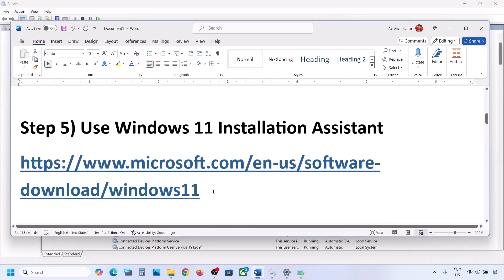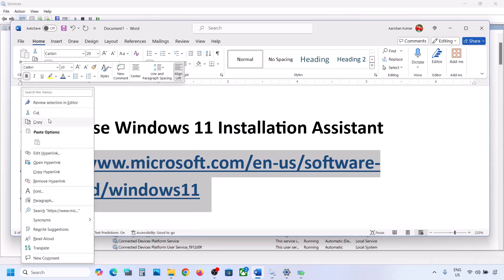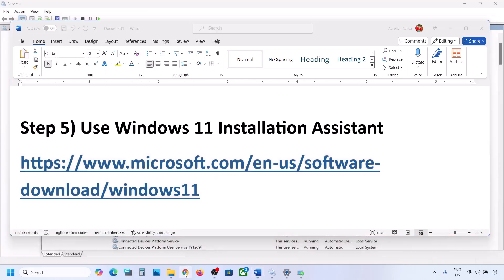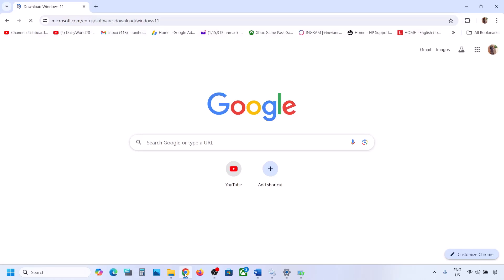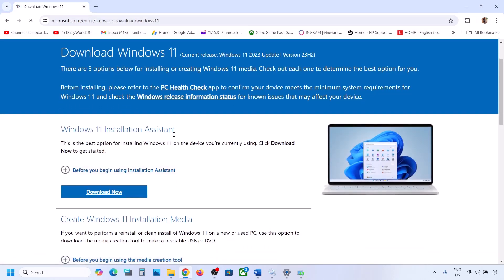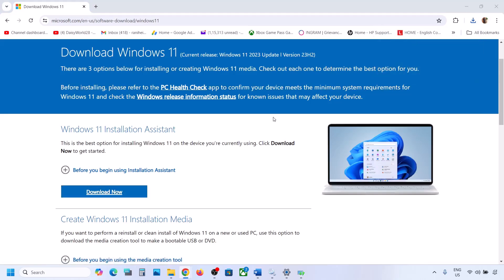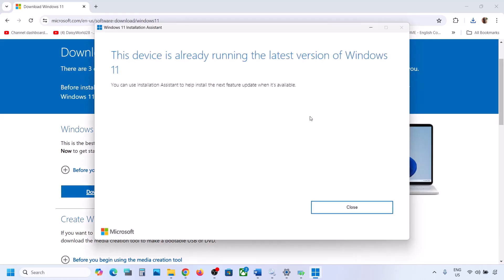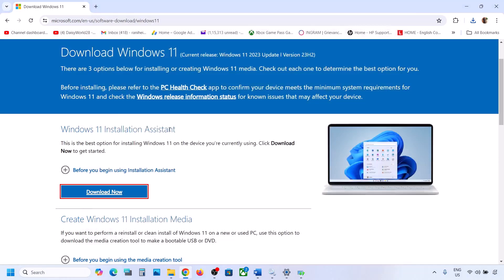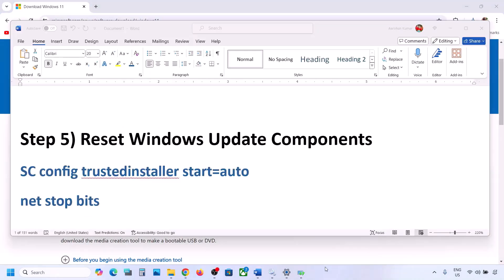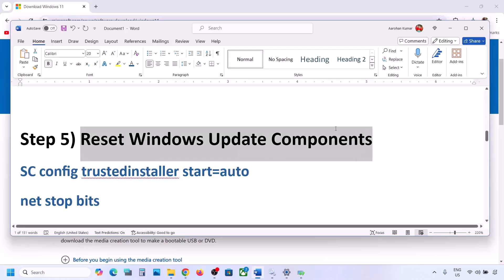Still not working? The next step is to use the Windows 11 Installation Assistant. Copy the link provided in the video description and open it in a browser — it will take you to the Microsoft website. Click Download Now and run the exe file, then click Yes to allow. If an update is available, install it using the Windows 11 Installation Assistant.